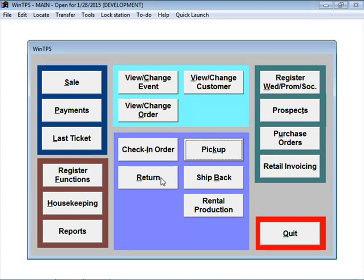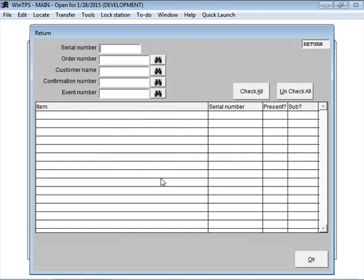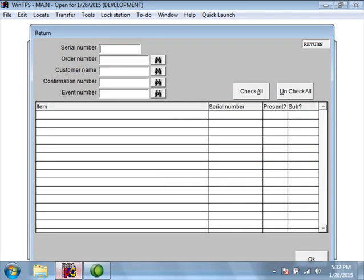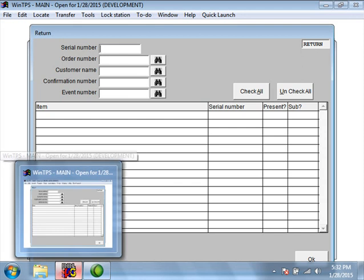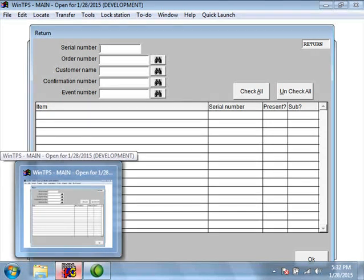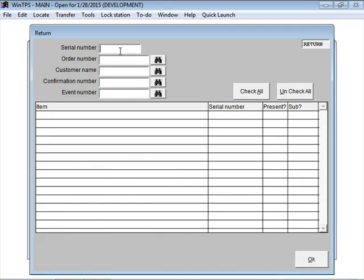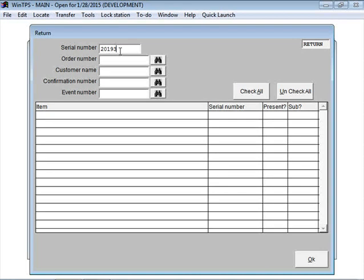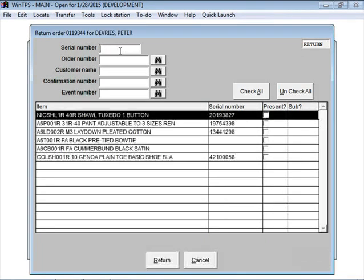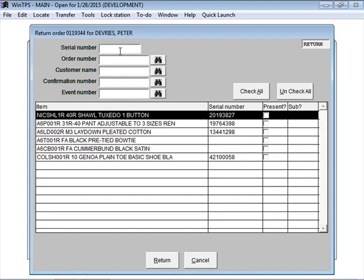If we click on the Return button, the shop person takes the coat and scans the barcode from the coat. The barcode number, let's say, is 201-93827. When I type that in, suddenly, boom, the program knows all of the order.